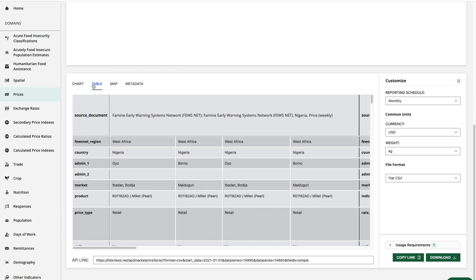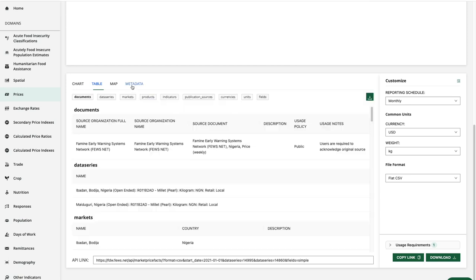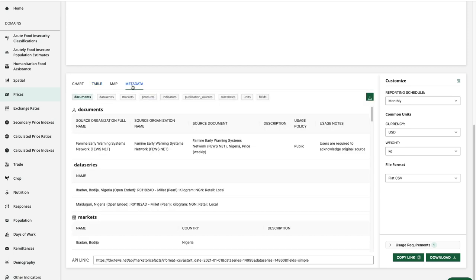The table is organized by data source document and includes metadata followed by data values. And we have lots of additional information available on the metadata tab.